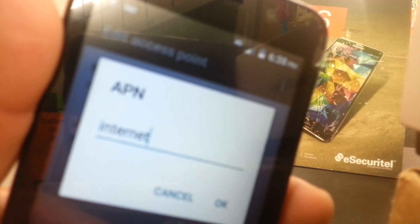Then go to the APN field and type in lowercase: internet.globe.com.ph — that's internet dot globe dot com dot ph, as in Philippines. Hit OK to save it.